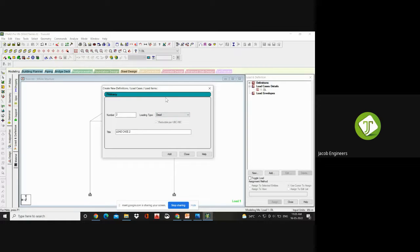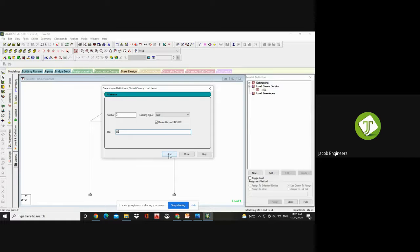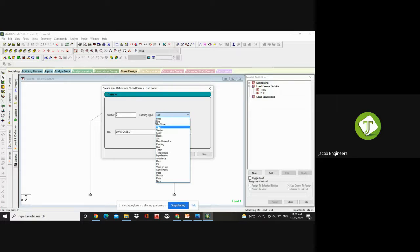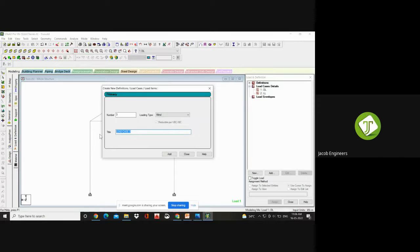Once you add, the next load case will be number 2. Go and click — it is Live. Type LL as short form. This reducible as per UBC or IBC — let it be checked; it's for earthquake conditions only. Click Add. Next is load case 3 — Wind. Give W as the title. Click Add, then Close. Now I have generated the load cases.